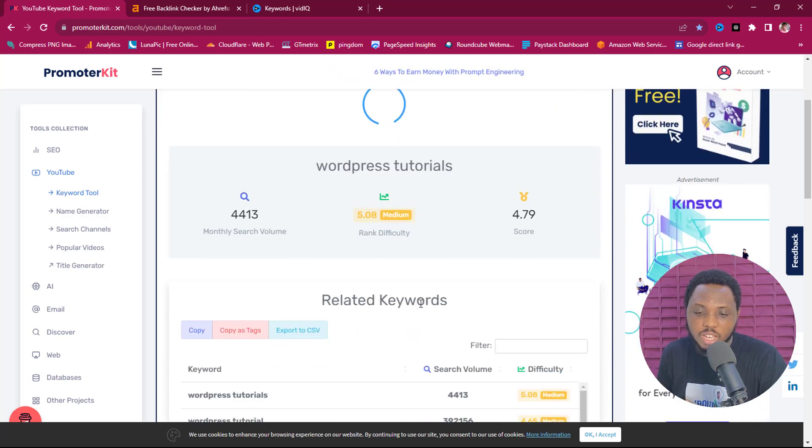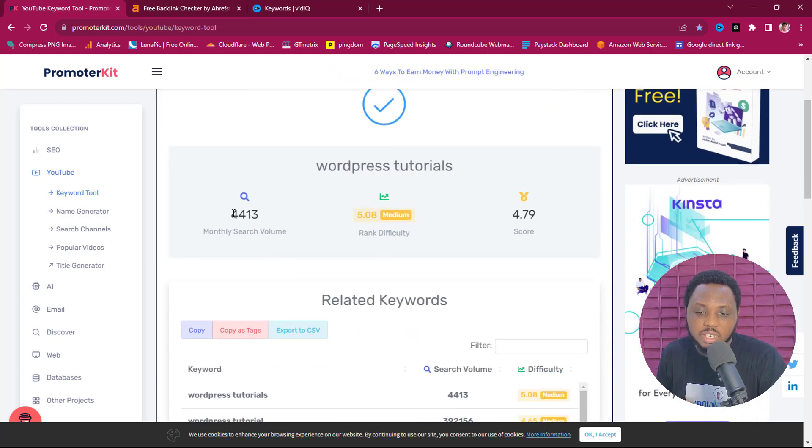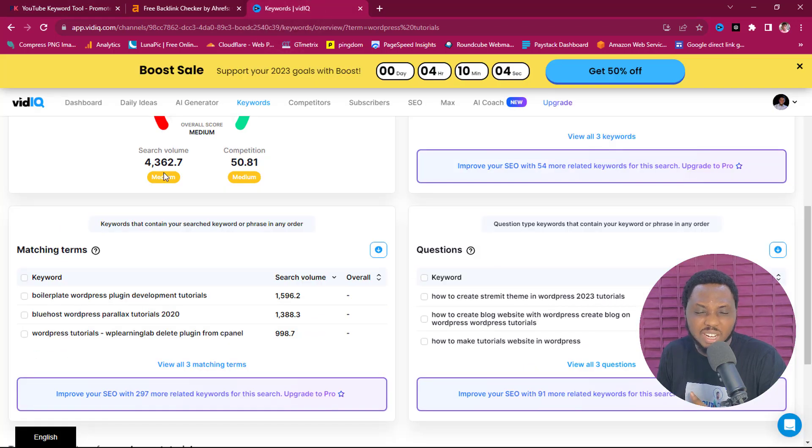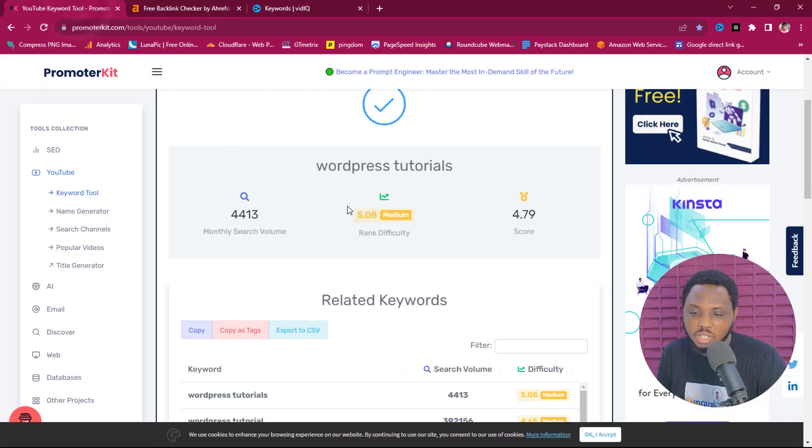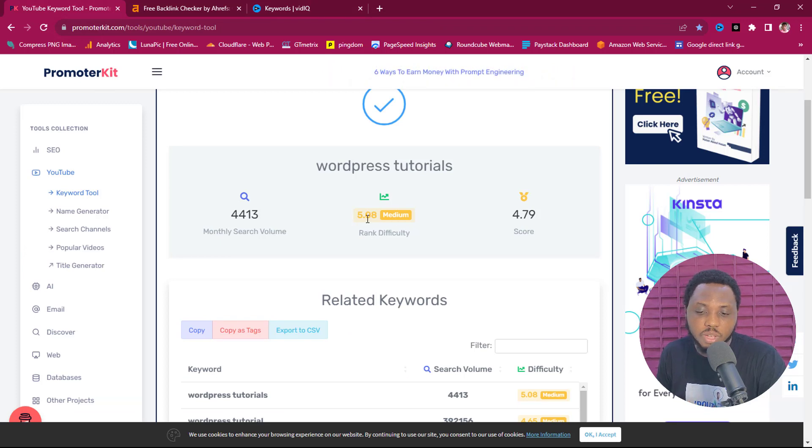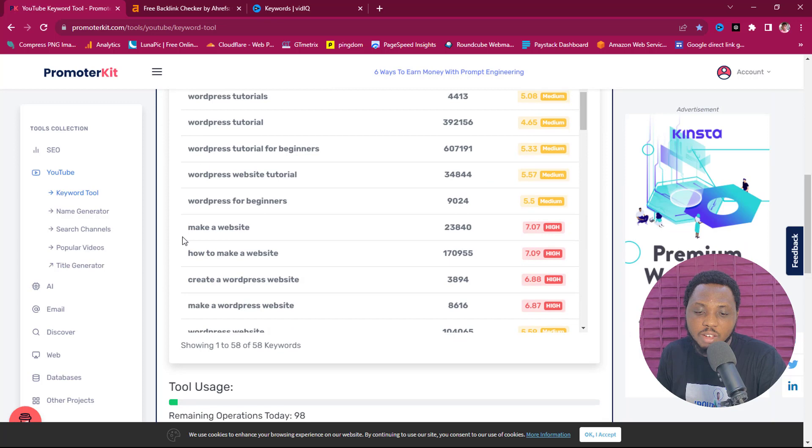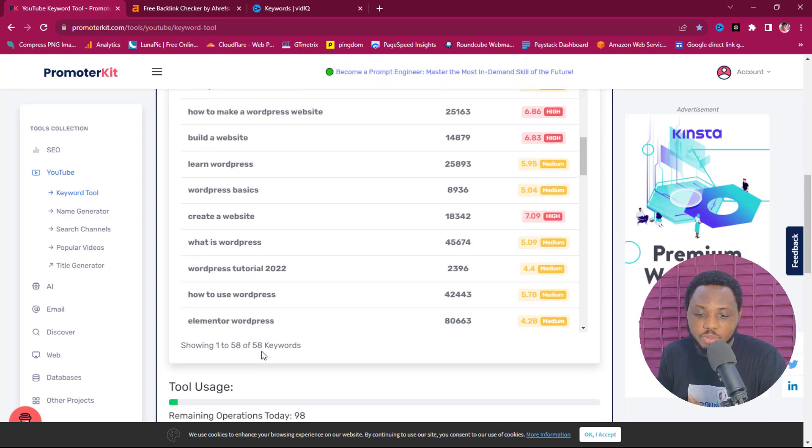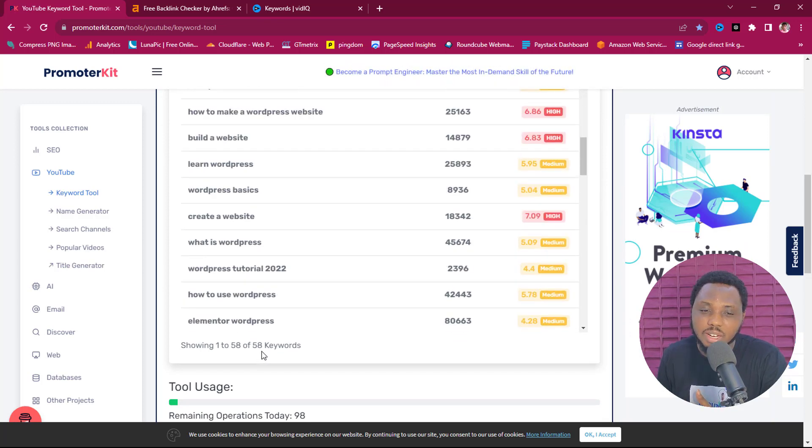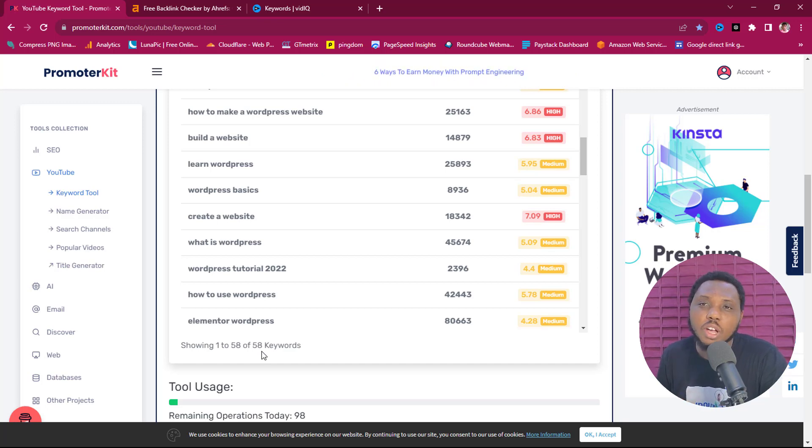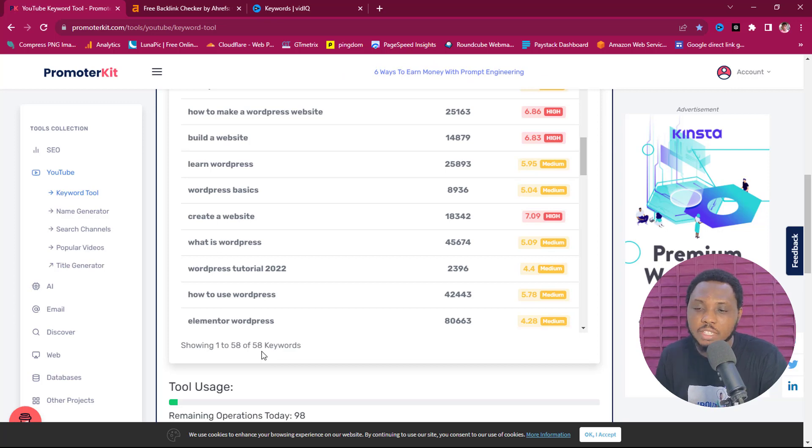You can see we are getting literally the same result - 4413. So this is saying 4365, literally very close. And then you can see the related competition is 5.8, literally the same thing we have here. And then we have keywords here that we can use - 58 keywords for that matter, and we are getting this literally for free. This is quite amazing. This will help you do keyword research for your YouTube, for your website.